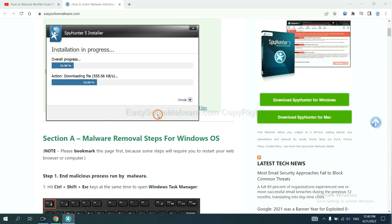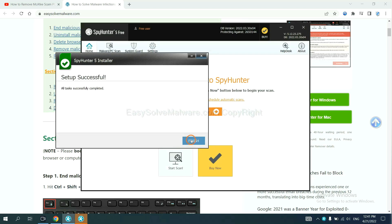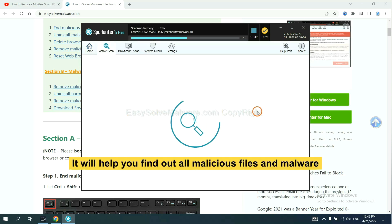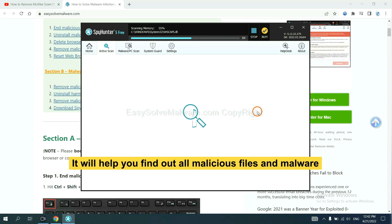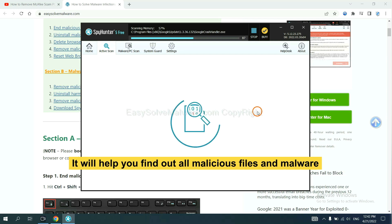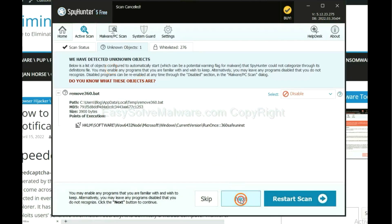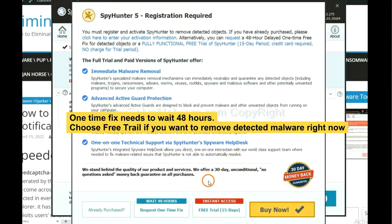Just wait about one or two minutes. When you finish, start a scan now. It will help you find out all malicious files and malware on your computer. When the scan is complete, click Clean. The one-time fix will need you to wait 48 hours.